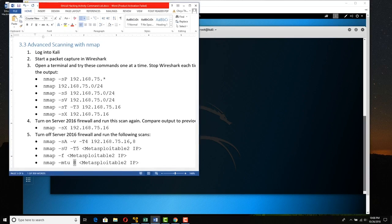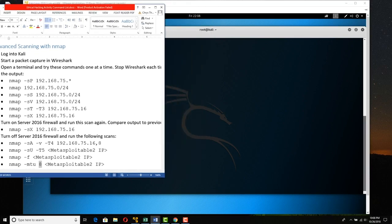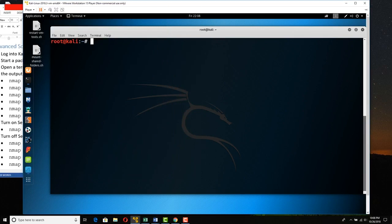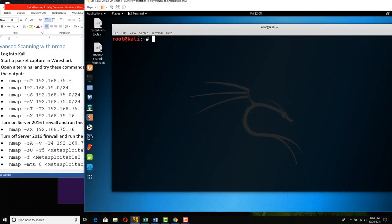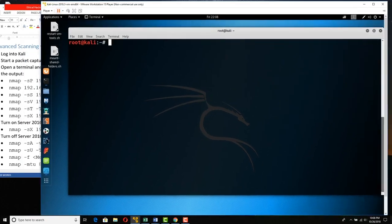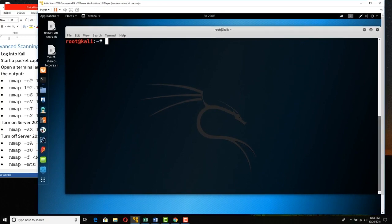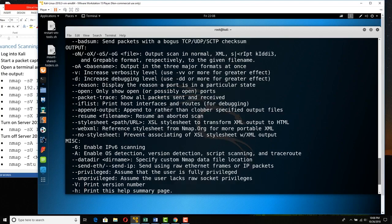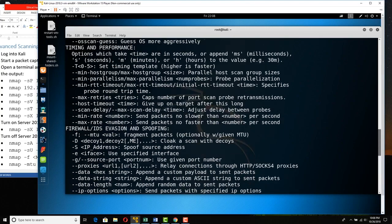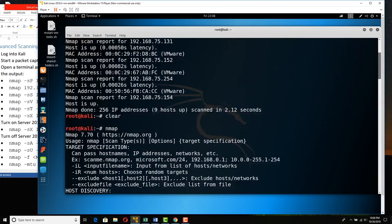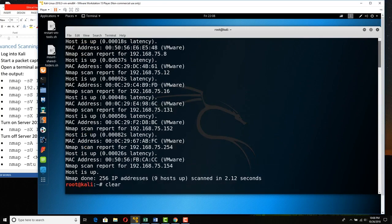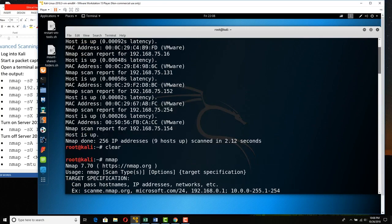Let's start. I'll put this over here as a reminder to refer to. We're just going to type nmap and press Enter. When you do that and scroll back up, you can see all of the switches available.